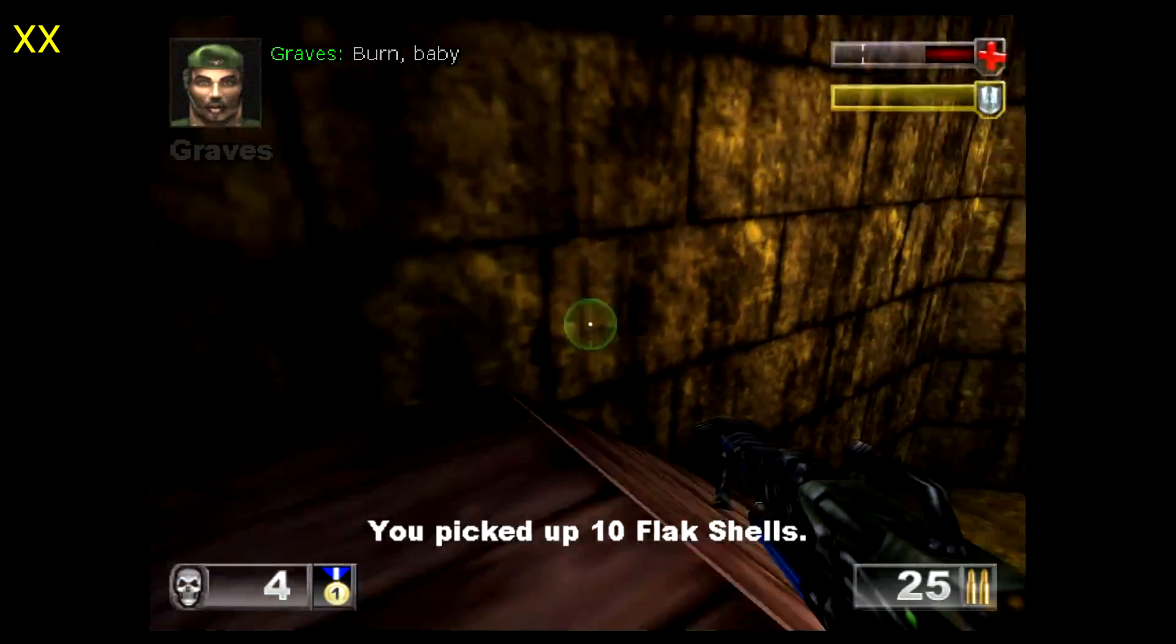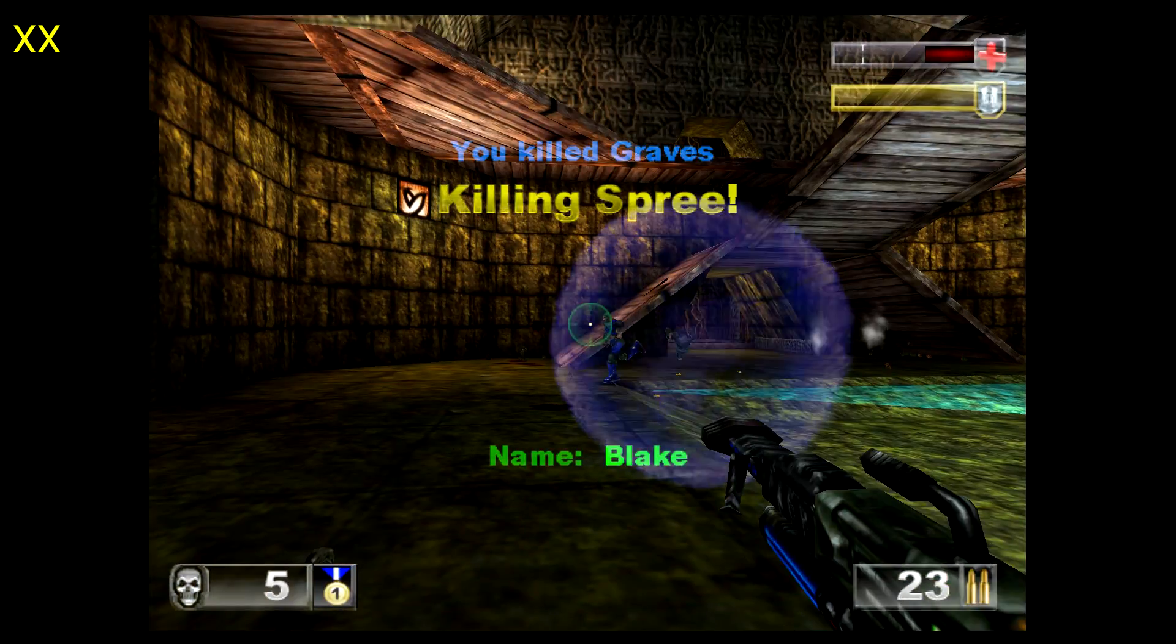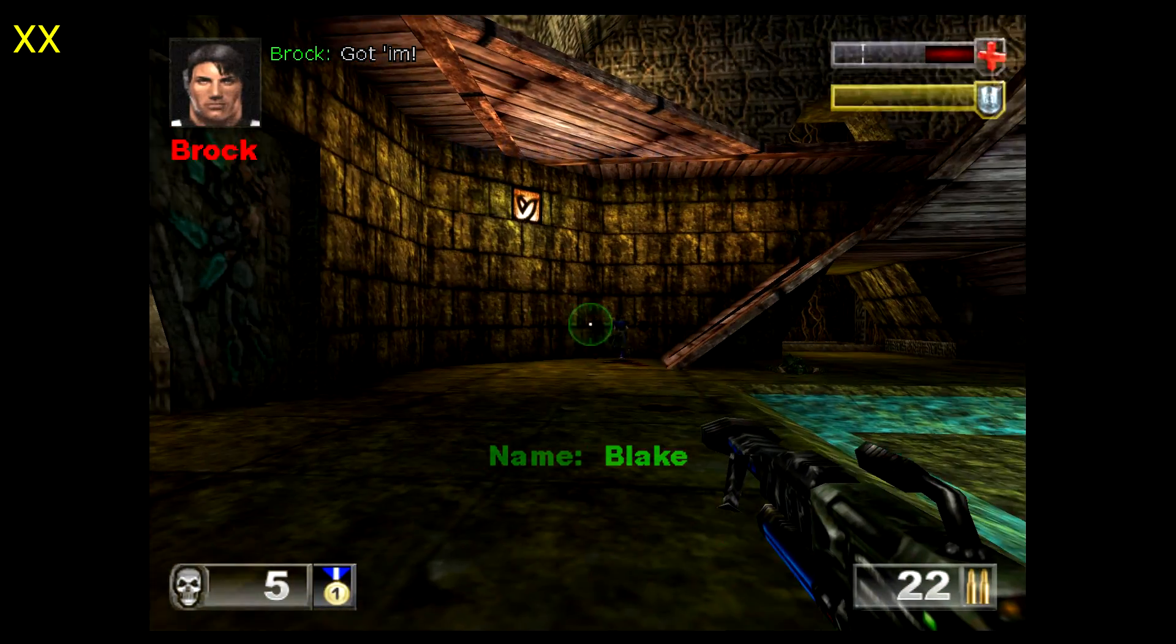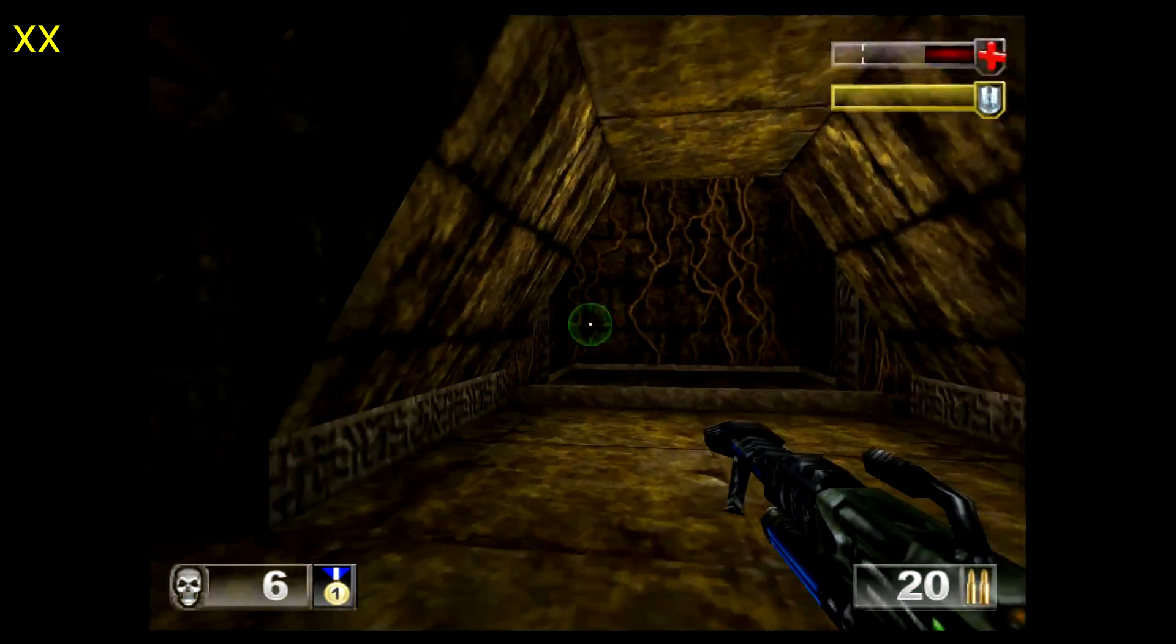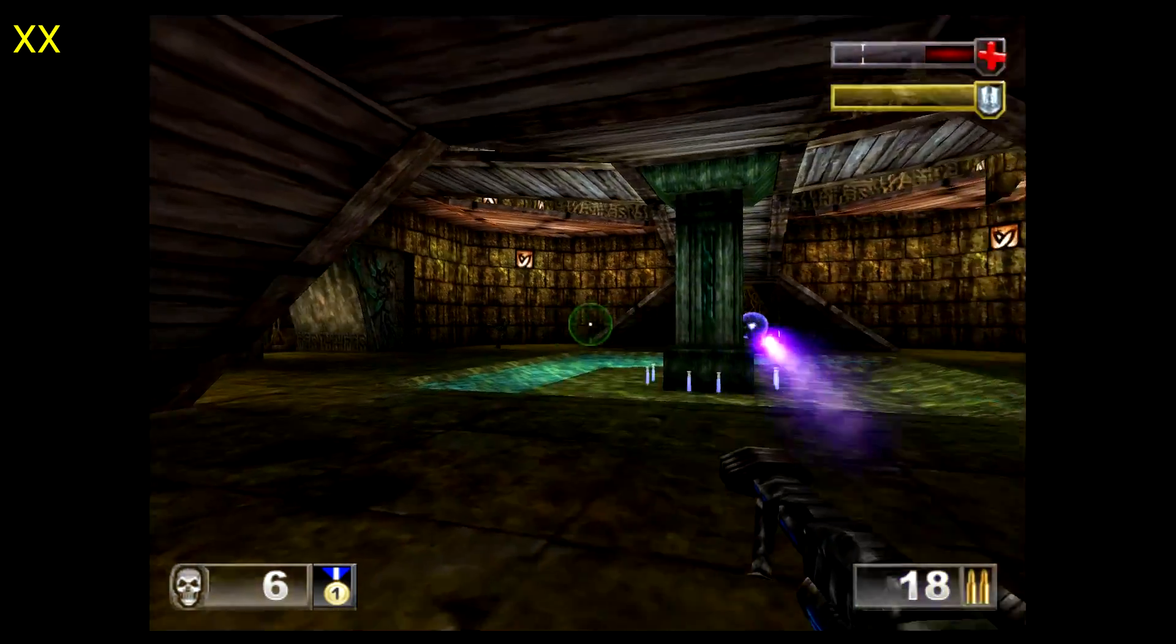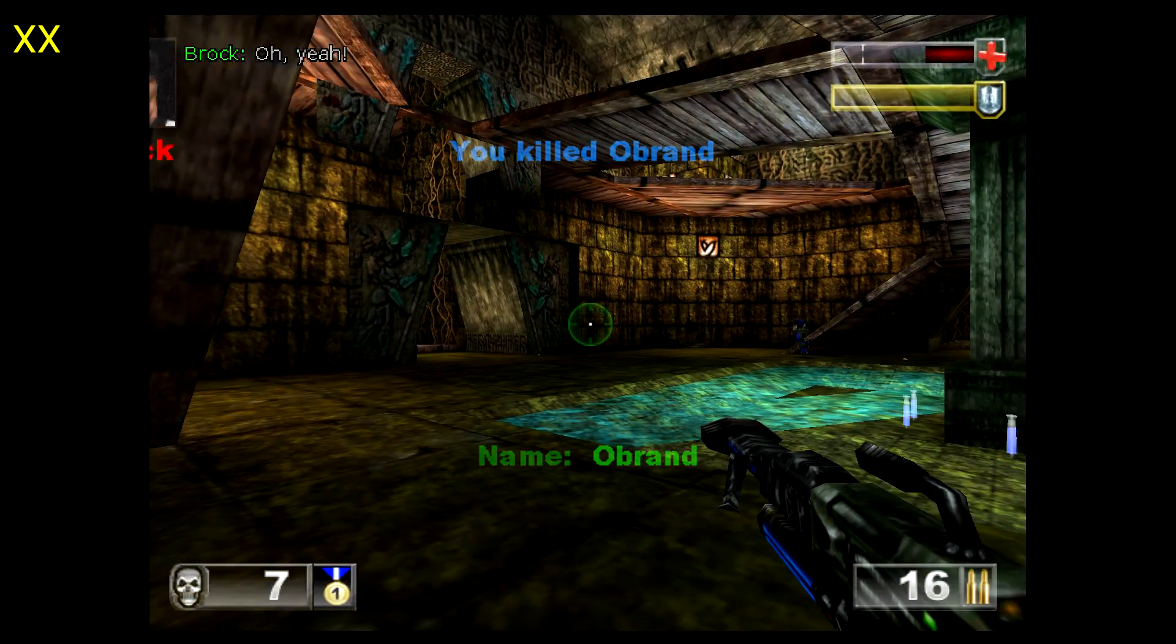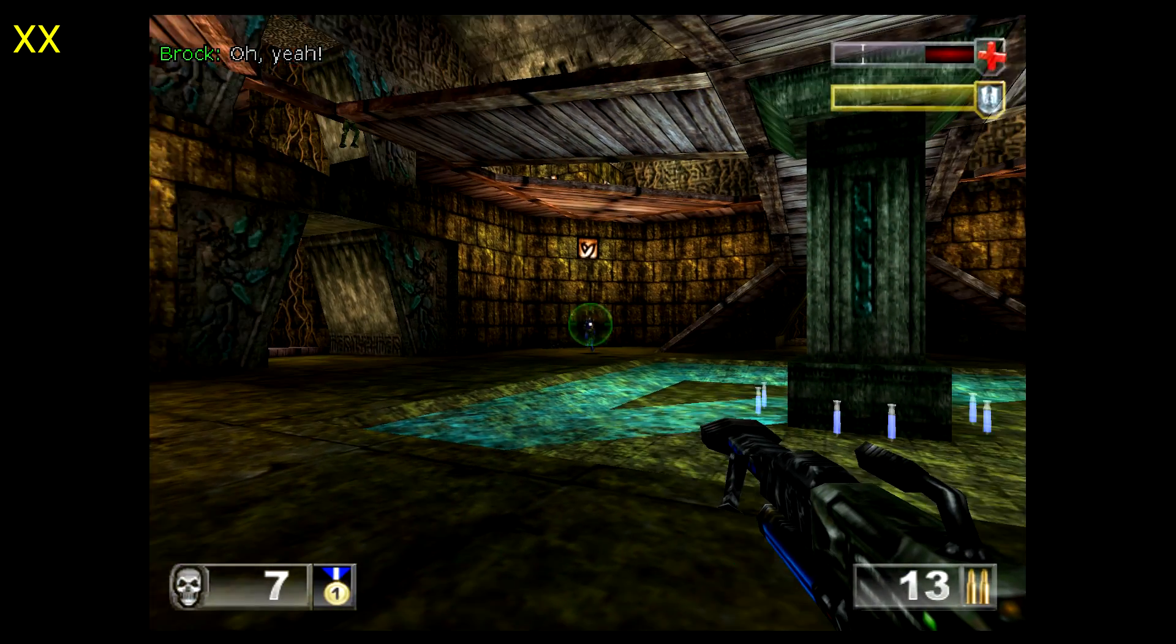This game is so fun on the Dreamcast. It is awesome to play this game. But right now, emulation kind of sucks. As you see, it's running at full speed. It's just all those graphical glitches. And that happens in a lot of these Dreamcast games with recast.